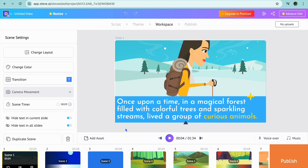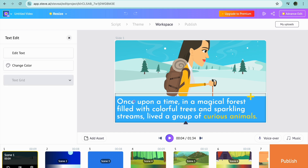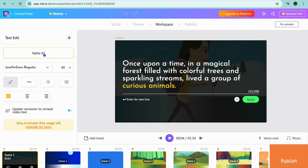Now if you would like to edit it further — let's say you'd like to change the text — you can tap on the text section, then go over to the left-hand menu option and tap on Edit Text. From here you could edit the text: you can type in or remove any section you want.